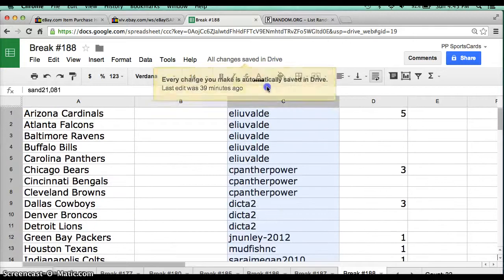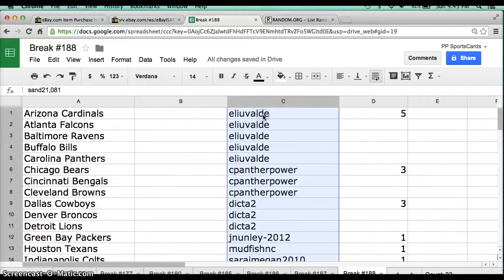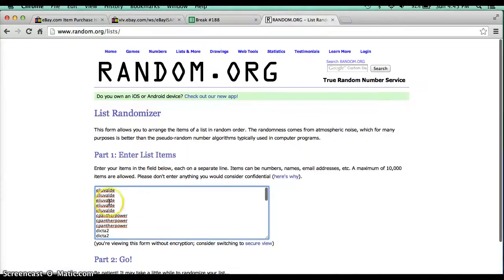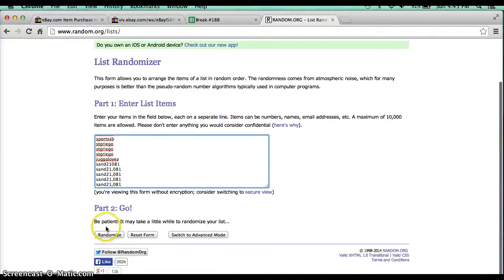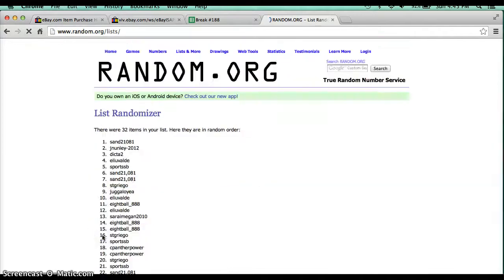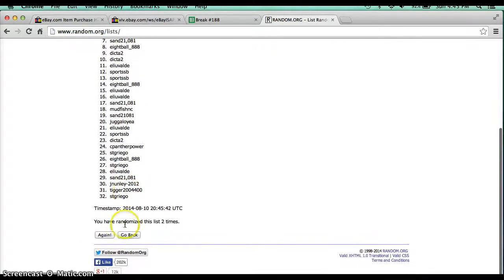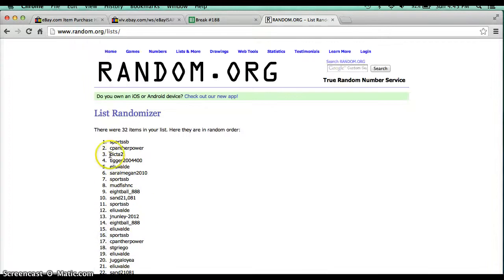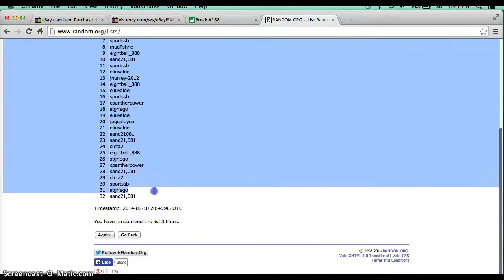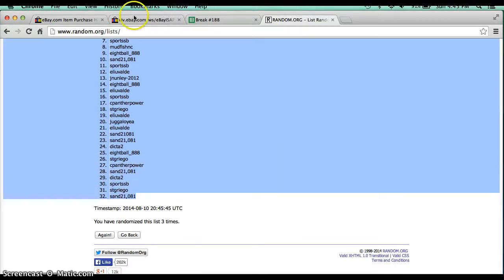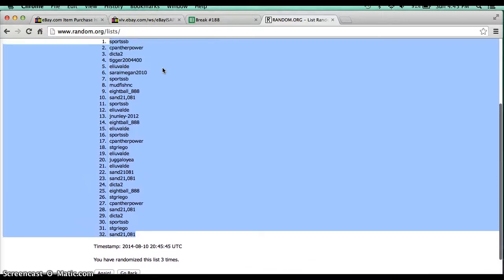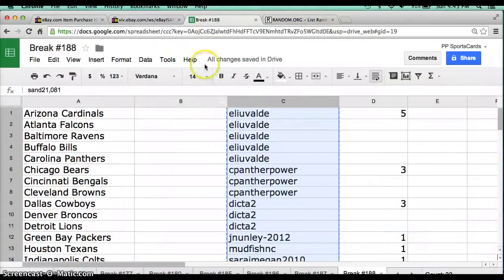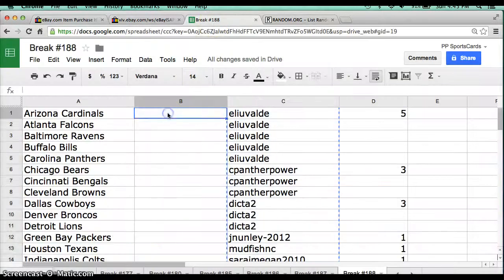Alright guys, I'm going to take these, copy them, I'm going to paste them into random.org. Eli on top, sand on the bottom, 3 times, once, twice, 3 times, with sports on top and sand on the bottom. Alright, make sure we can see them there. We'll paste here.